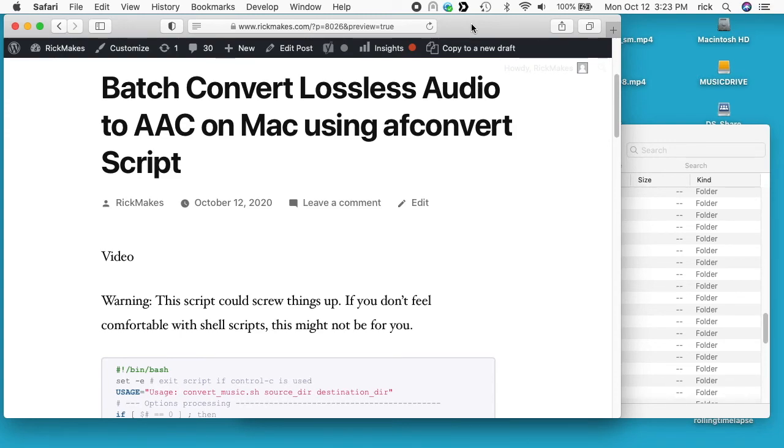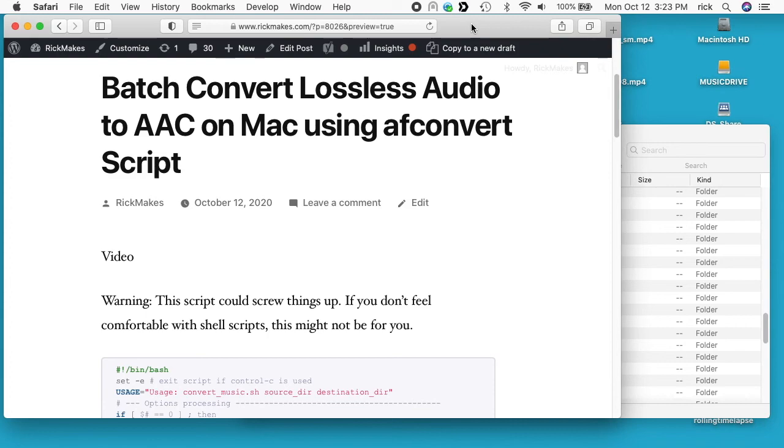With FFmpeg you had to have FFmpeg installed on your computer. With this one the software is already built into your Mac. This does require some command-line stuff. I'll walk you through it, and I'll put a link below to my website where you can find the script that we're going to use in this video.